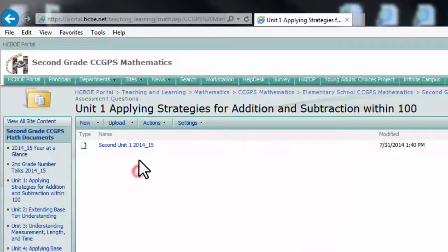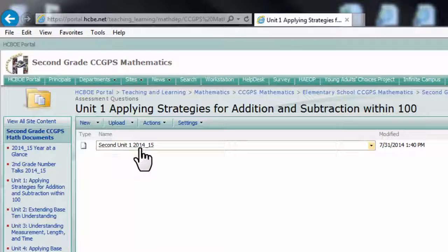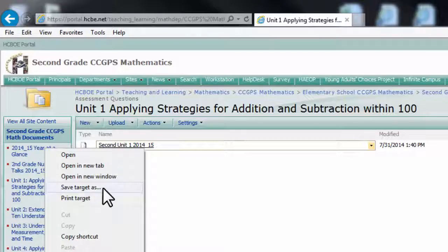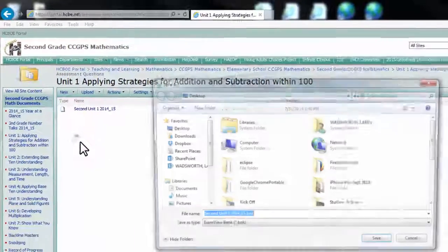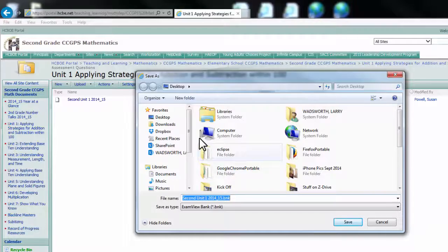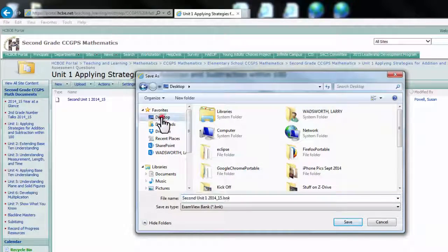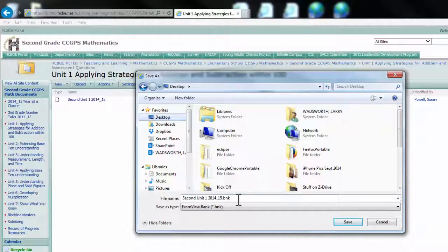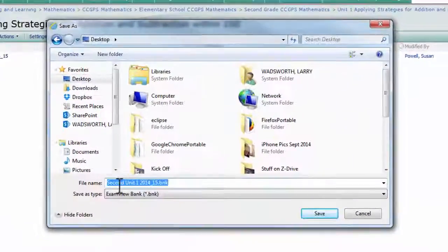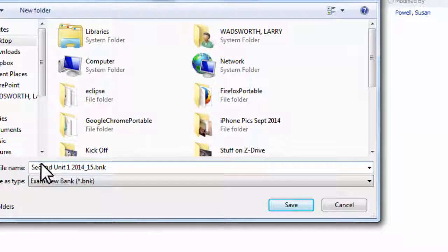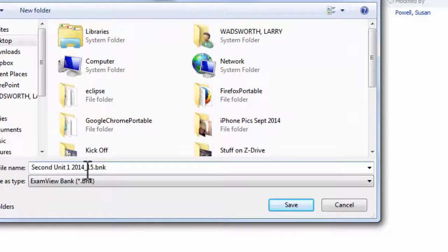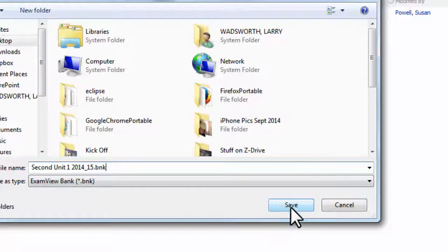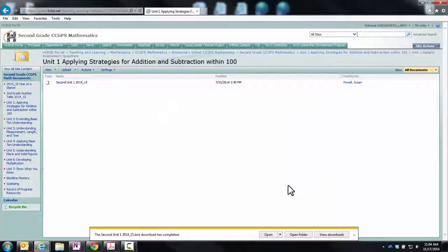Or you can simply right click on the name of the file, the blue hyperlink, and click save target as. When you do that, a menu will pop up. We'll save it to the desktop just so it will be somewhere convenient. And notice what the name of this file is, 2ndUnit1201415.BNK. That lets us know it is a test bank file and not a test file. So I will hit save.